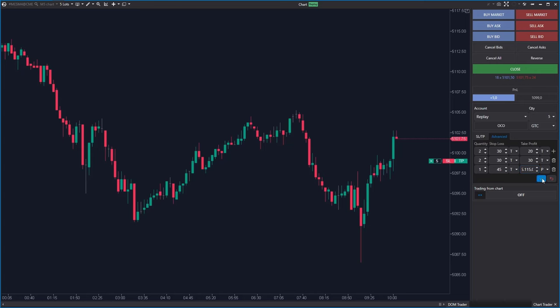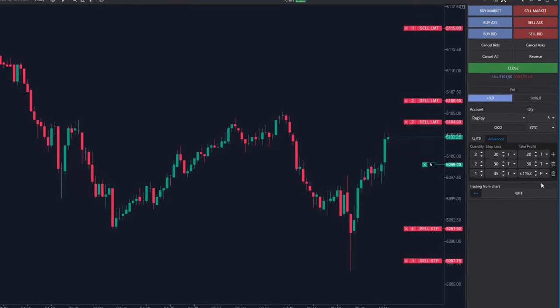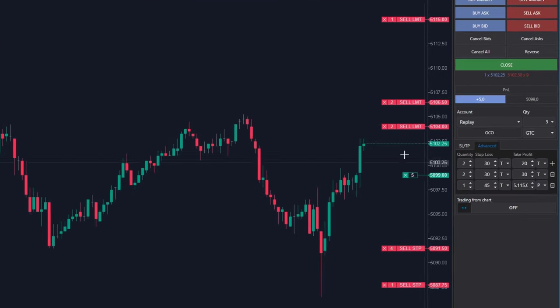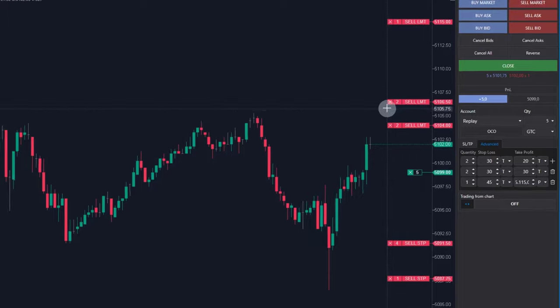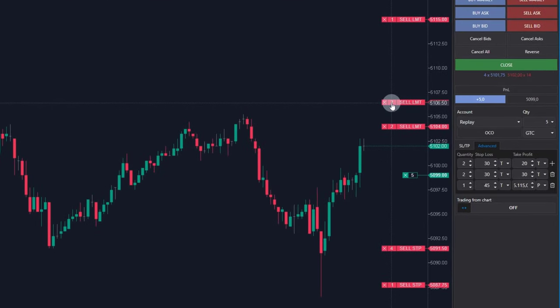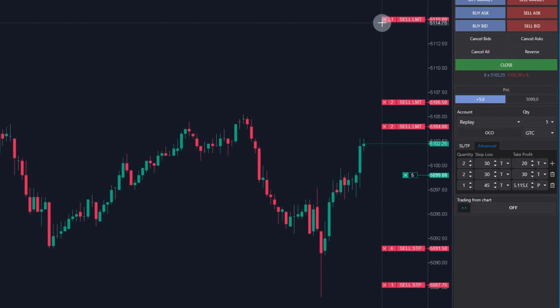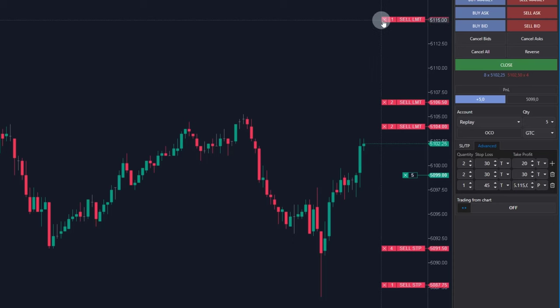I am clicking at apply and as you can see we have target for 2 contracts here, we have another target for 2 contracts here and the final target 5,115 for 1 contract.